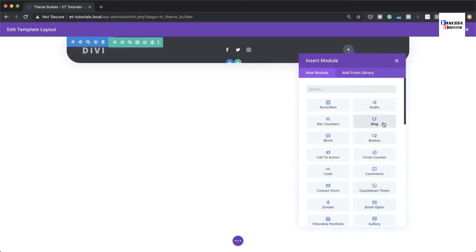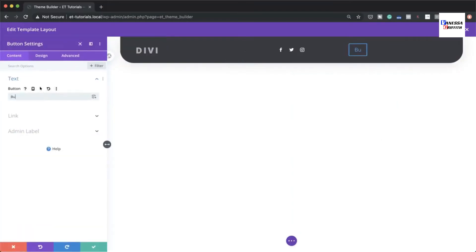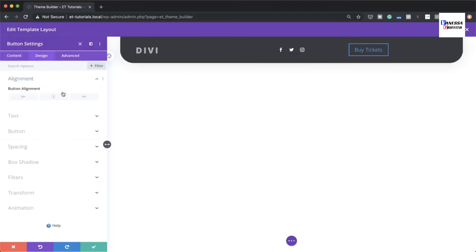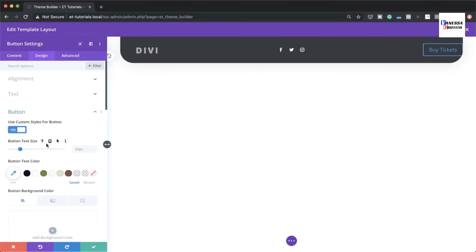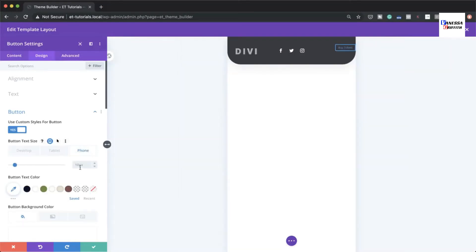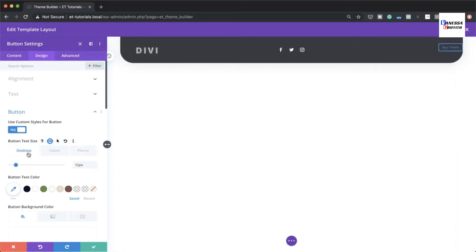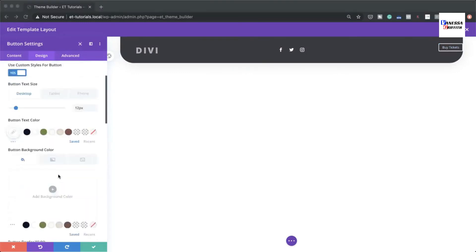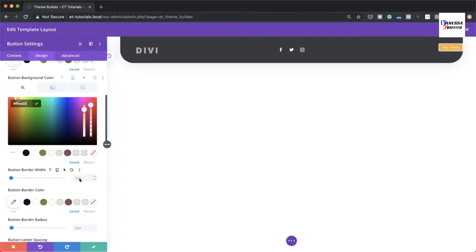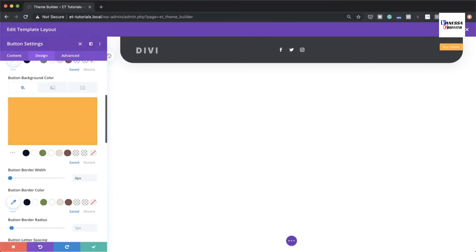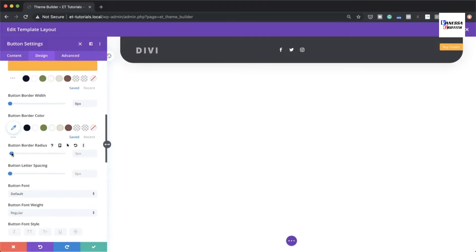On column three, add a Button module. Set the button text to 'Buy Tickets' and align it to the right. Enable custom styles for the button, set button text size to 12px for desktop and 10px for tablet and phone. Set the button text color to white, add a background color, remove the border width, and set the bottom border radius to zero.